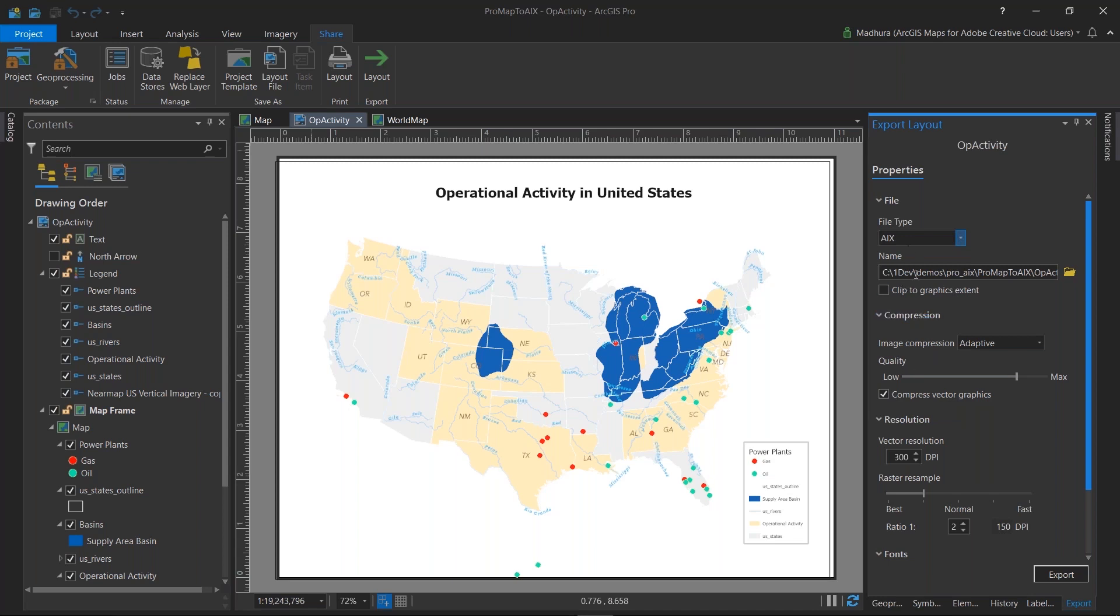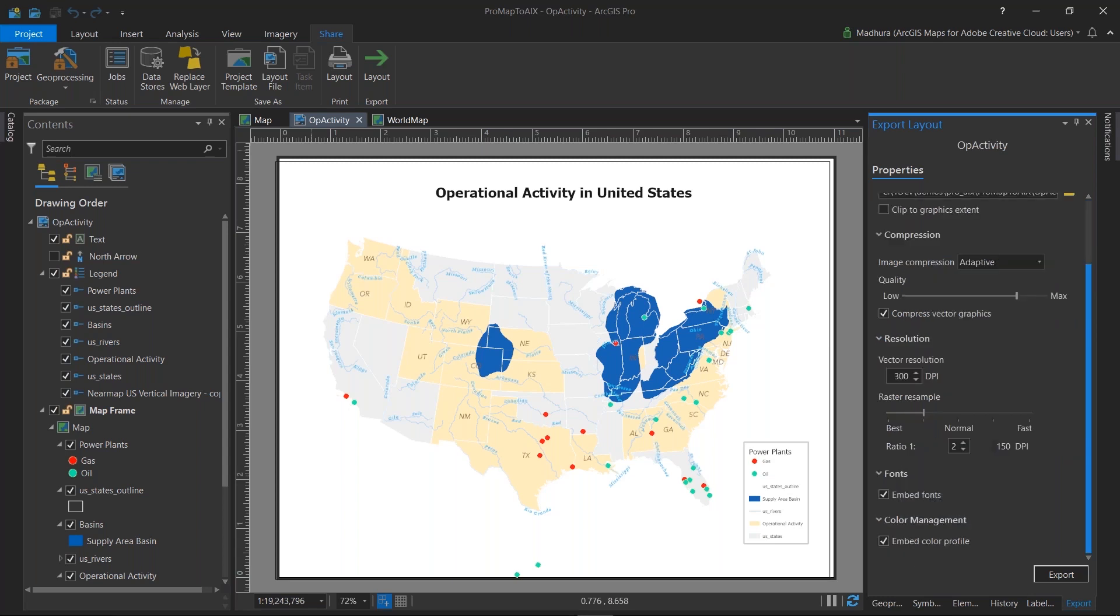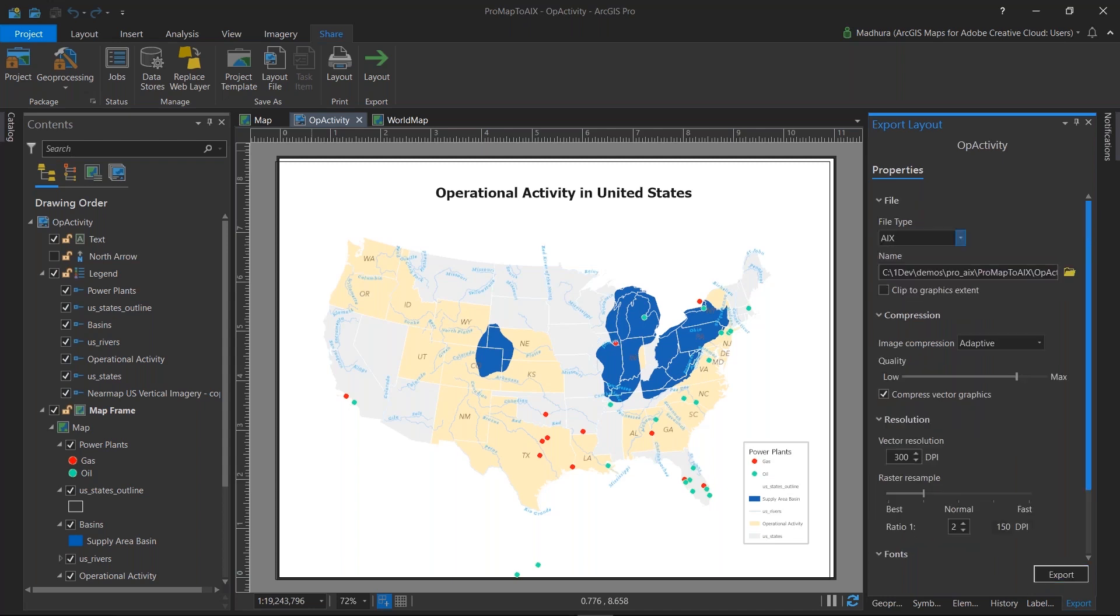and here you will see the AIX file in your export types. Fill out this form, fill out a location about where you want to export this file to, input your resolution that you want to export it at, and click export. This should generate a file, which now you can use with ArcGIS Maps for Adobe Illustrator.